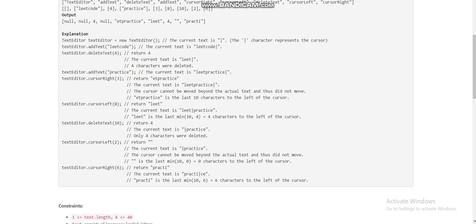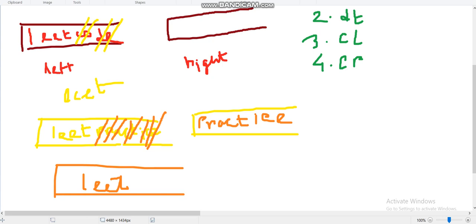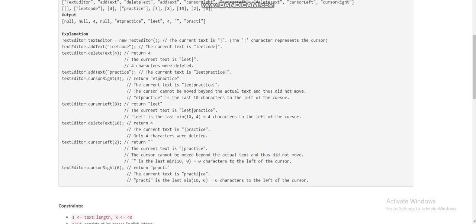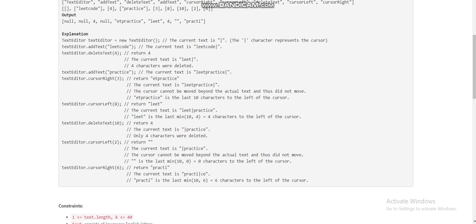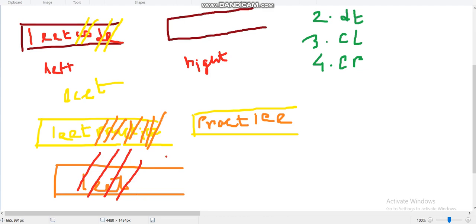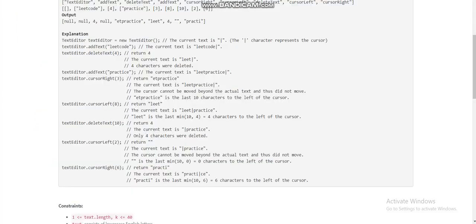The next operation is delete text by 10. We can only delete 4 characters since the left deque only has 'lead'. We pop back from the left deque 4 times. Now the left deque is empty and the right deque contains 'practice'. The cursor left by 2 operation has no effect because the left deque is already empty.